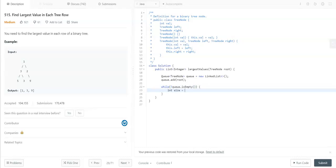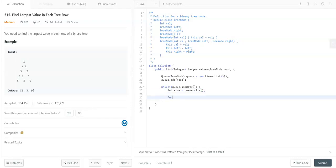Before that, let me get the size of the queue. This is to get the level order. We need to go through the size i times.